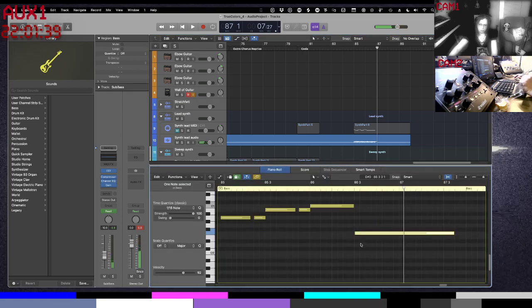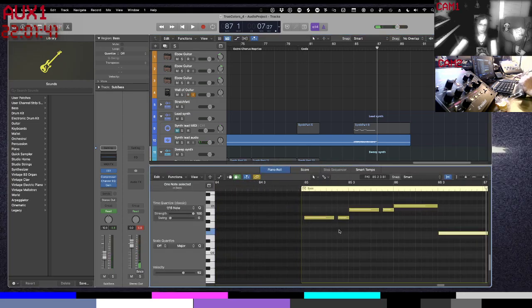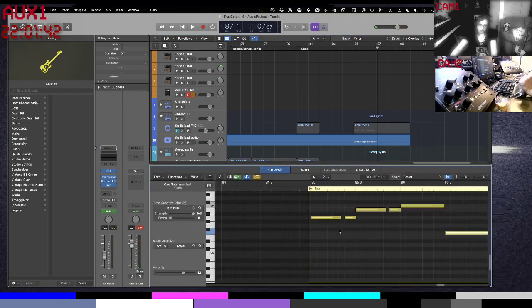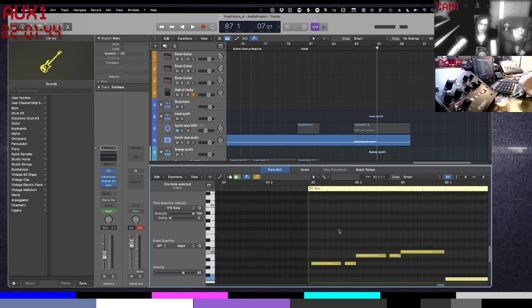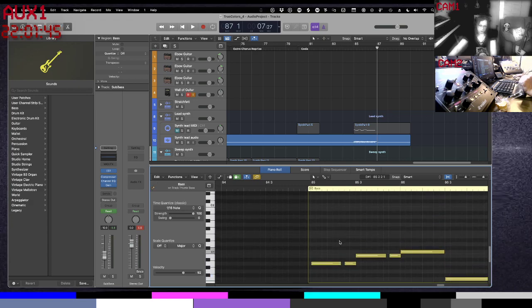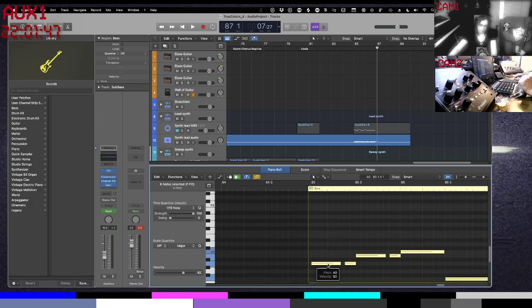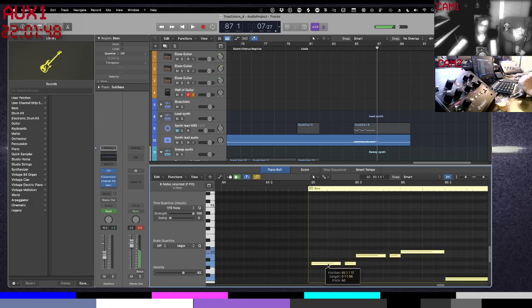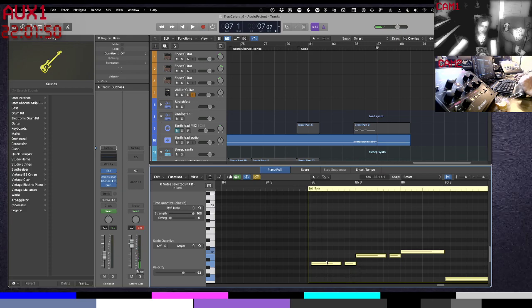All right, so that was sub bass, so we're actually an octave lower than we want to be. So I'm going to grab all these and I'm literally going to drag them up an octave. Let's see this.